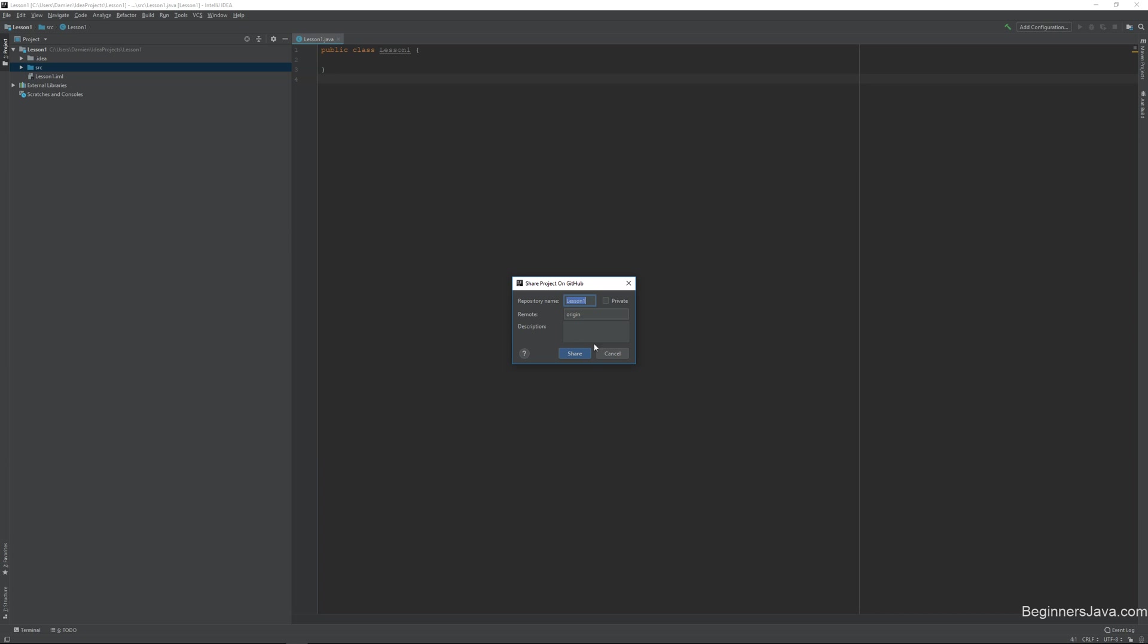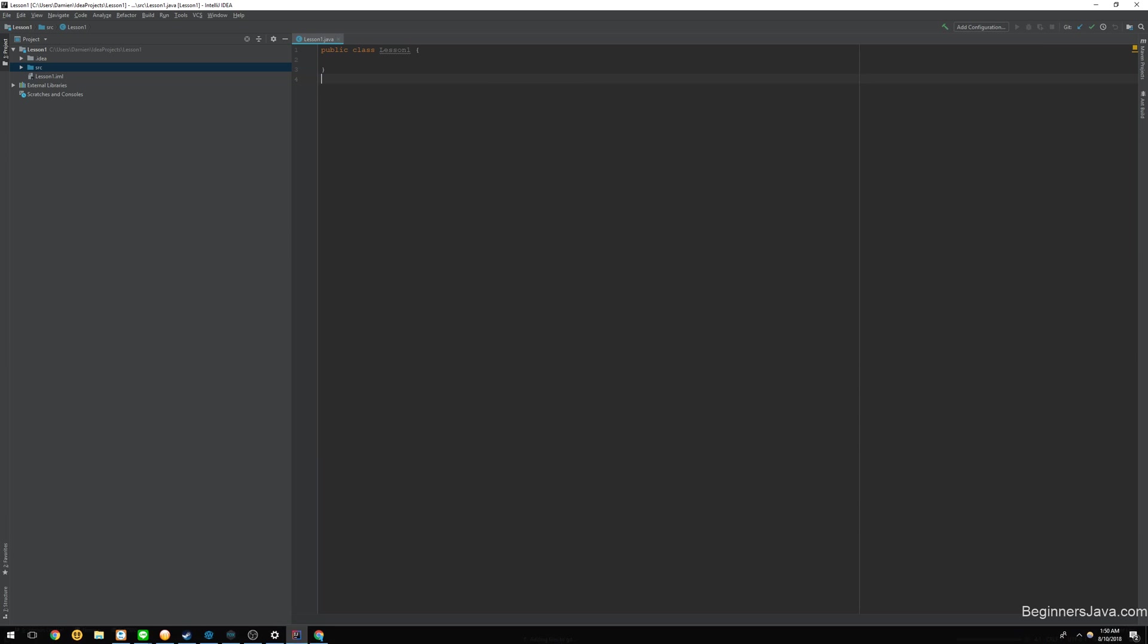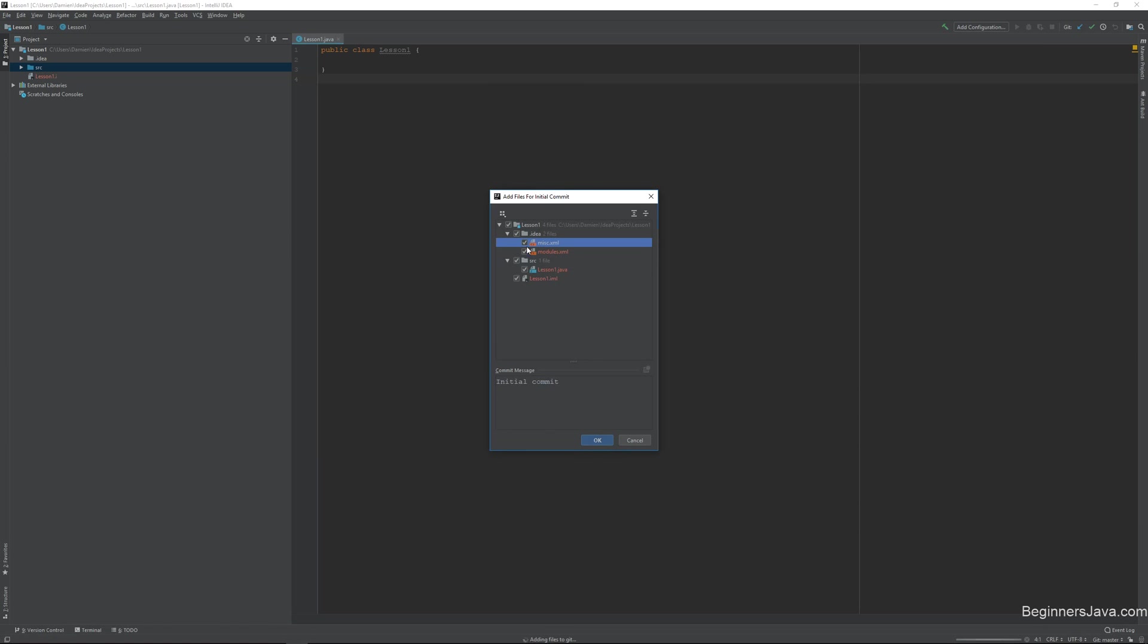So I'll do that, it's not private, and we'll just say lesson one of beginners Java. Okay, and then we'll write some code. Oh, I already made the repository while I was just in the UI.